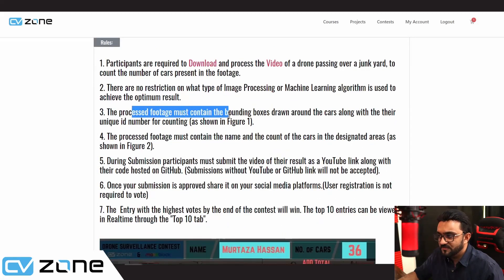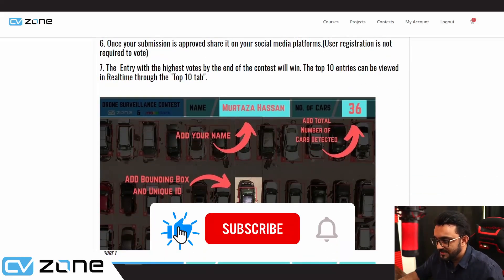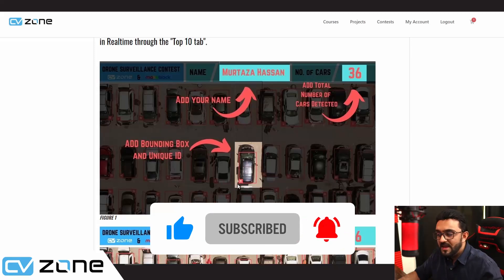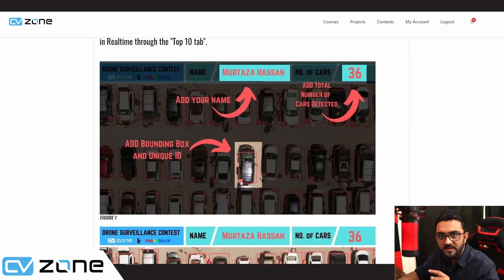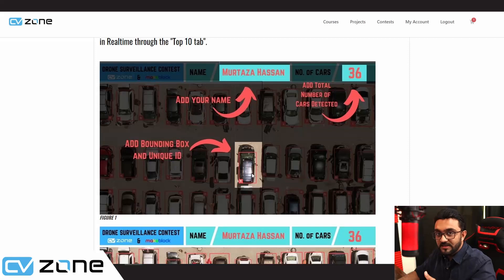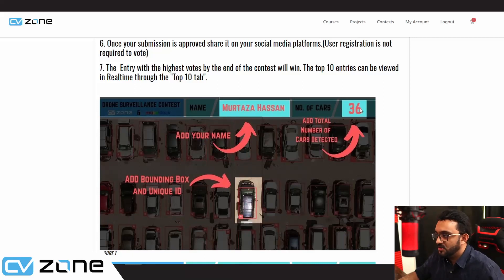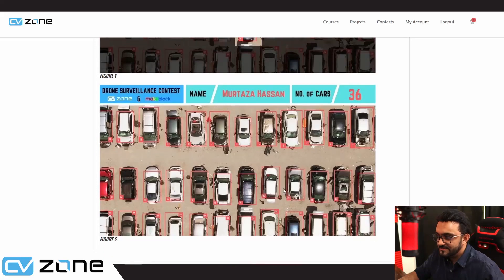You have to process the footage and add the bounding boxes. Here is an example of a bounding box that you have to provide, and you also have to write a unique ID. In this case, this is ID number 19. You are detecting and tracking — it should remain ID 19 in the next frame as well until it disappears. You also have to add your name at the top and the total number of cars counted so far.